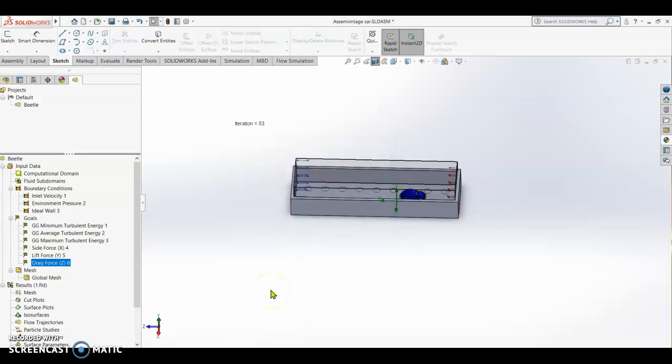Now the parameters of our flow simulation are already set up and we are ready to run the flow simulation.